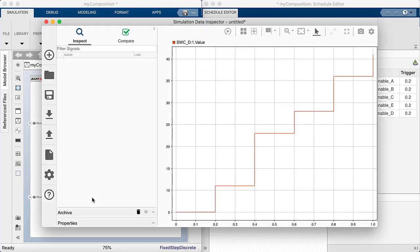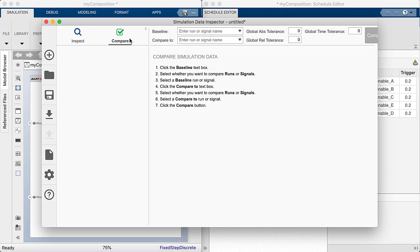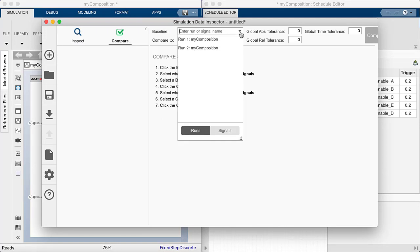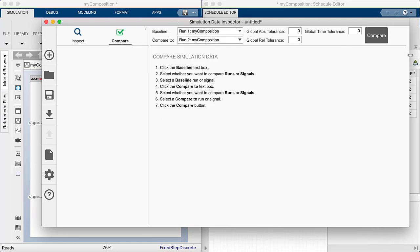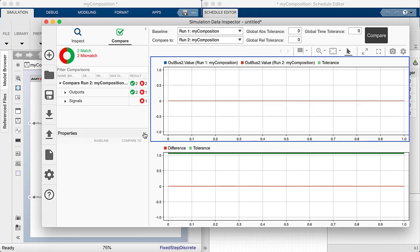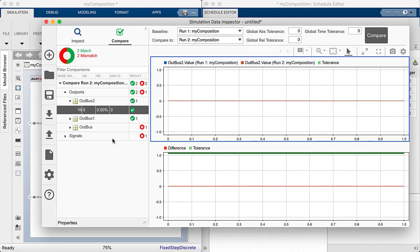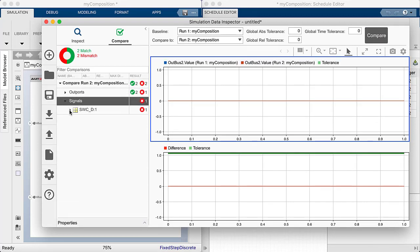We can now open the data inspector and compare the simulations. So let's select the first run as our baseline and compare it to the second run. So we're interested in comparing the logged signal.